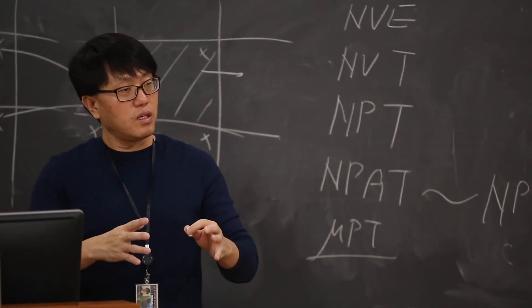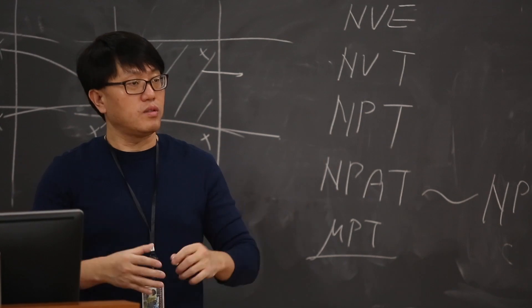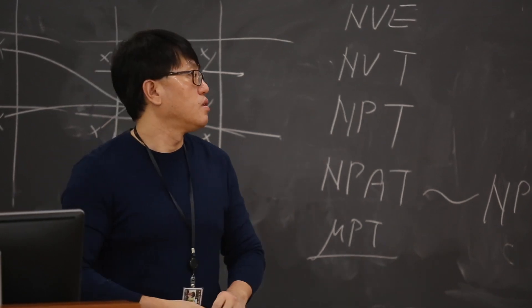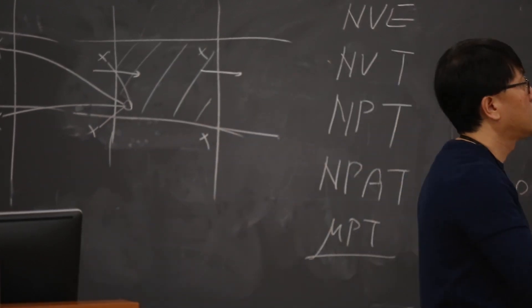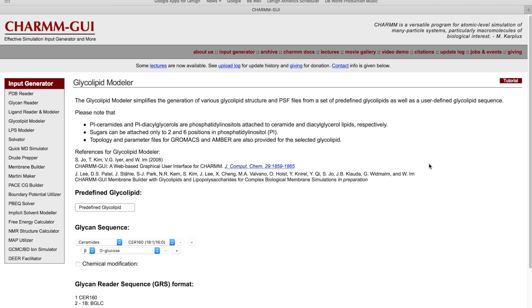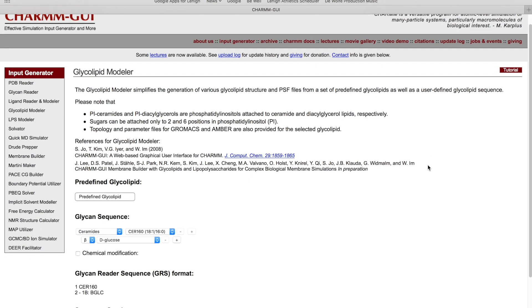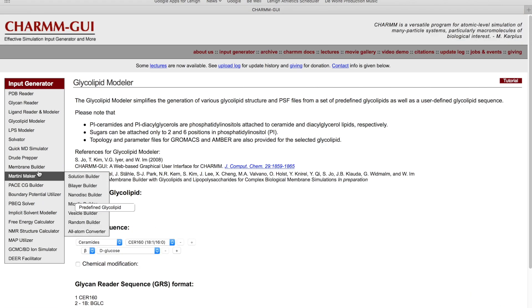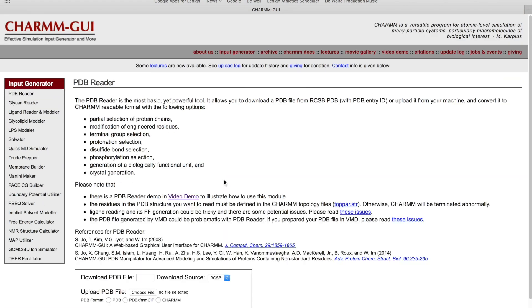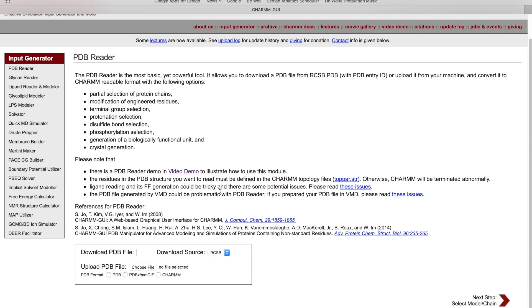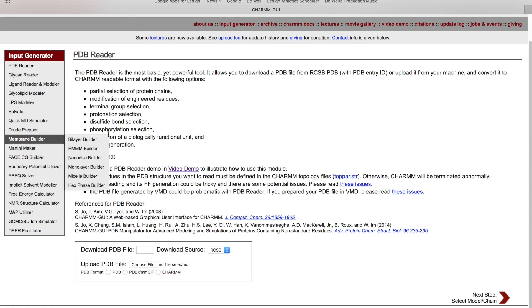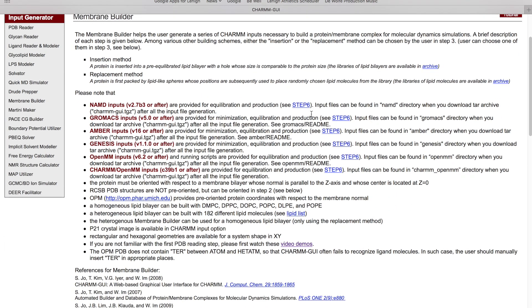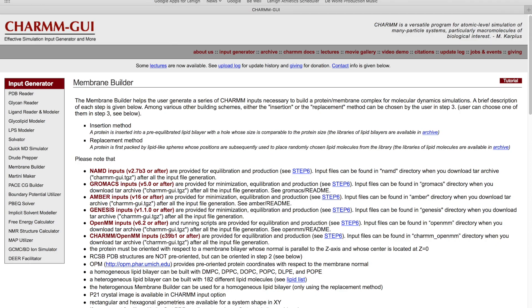Lehigh bioengineer Wampil Im is on the cutting edge of molecular modeling research. But it's not just his research he wants to accelerate. His group's modeling system, called CHARM GUI, is open access. It builds on a program invented at Harvard called CHARMM. Im's team added the GUI, which stands for Graphical User Interface.